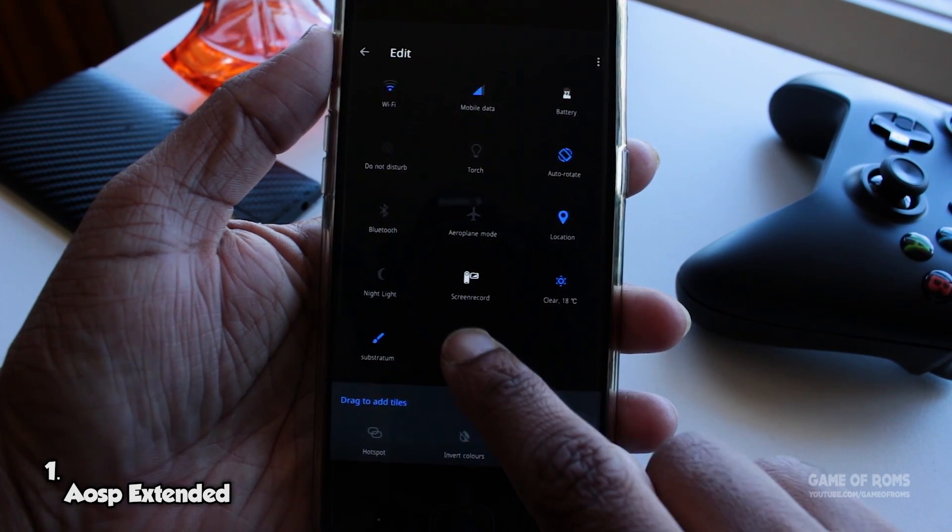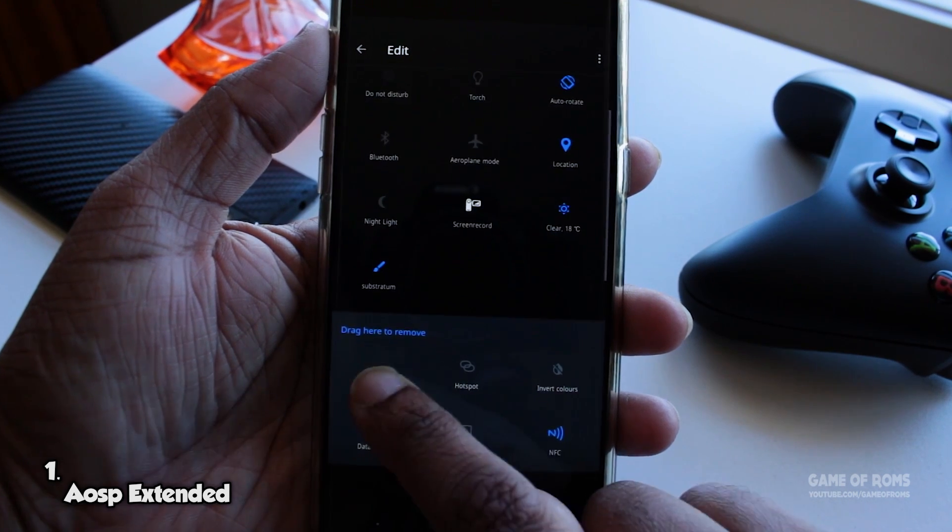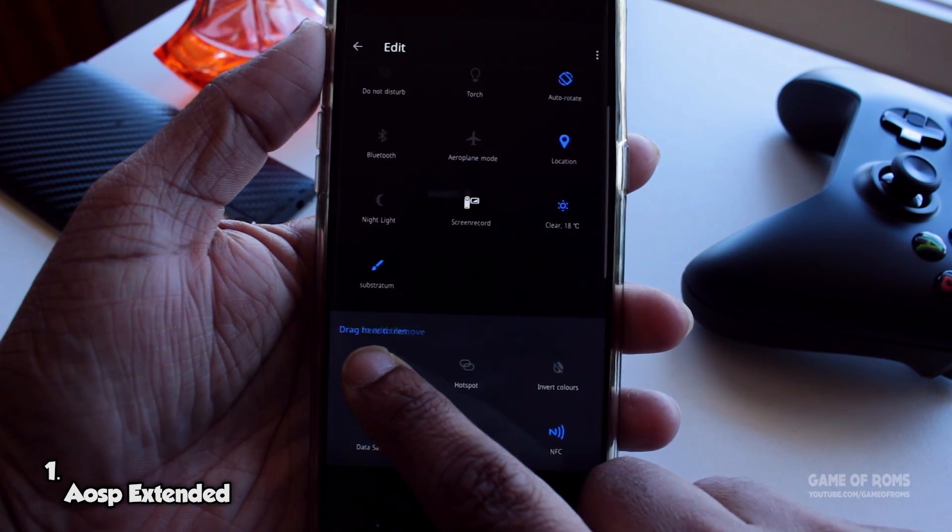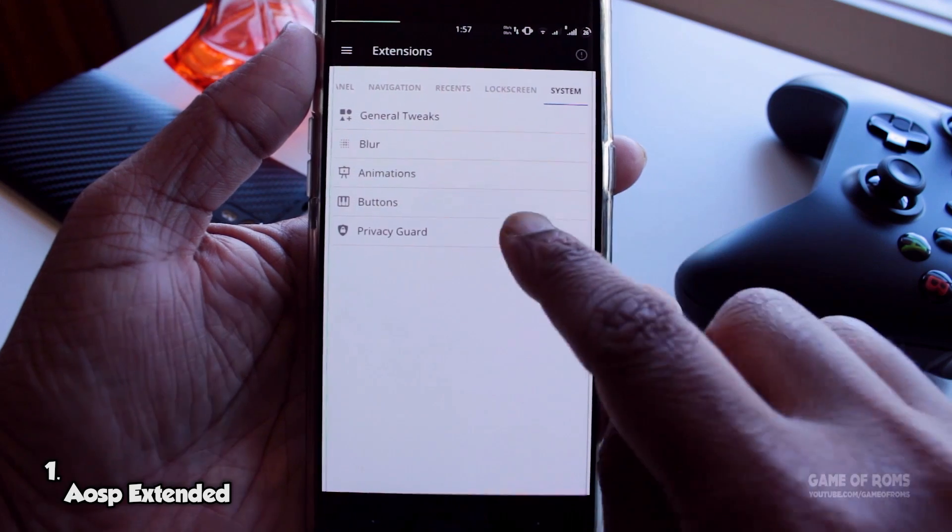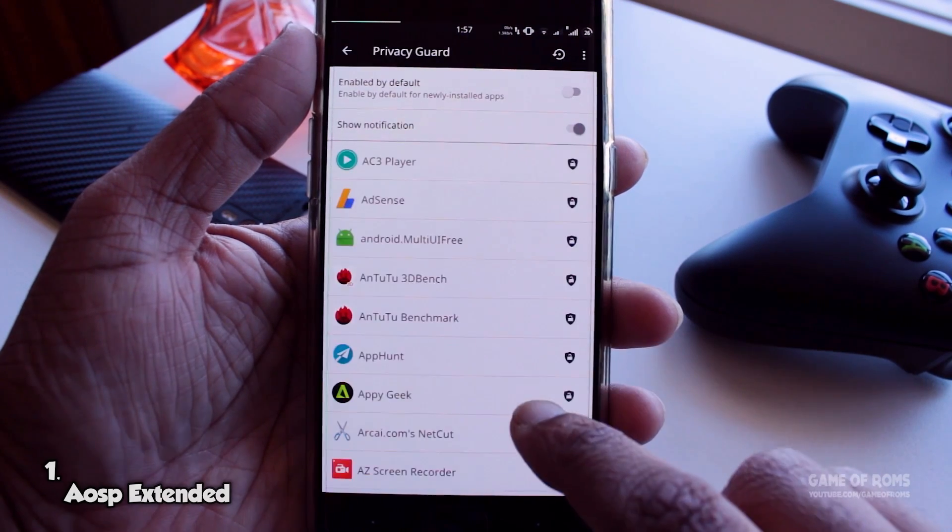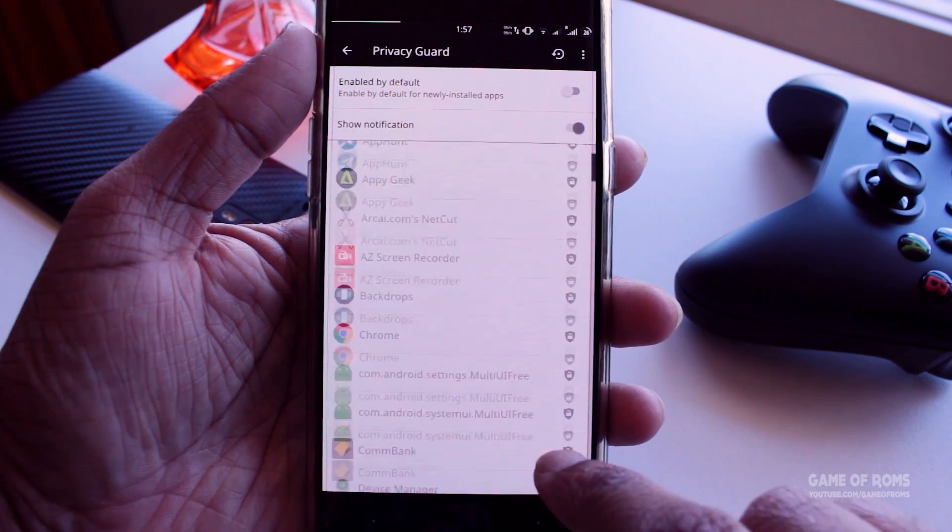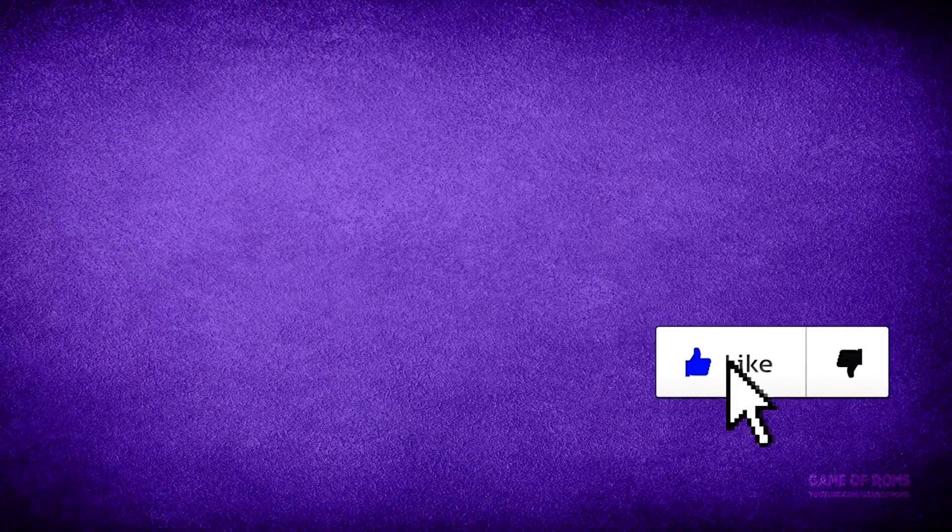In case you want to check out full review or download any ROM, all the links will be in the description box below. So that was the list guys, comment below if you want to add something, and please like this video if you appreciate my efforts. This is Nash and I will see you next time.